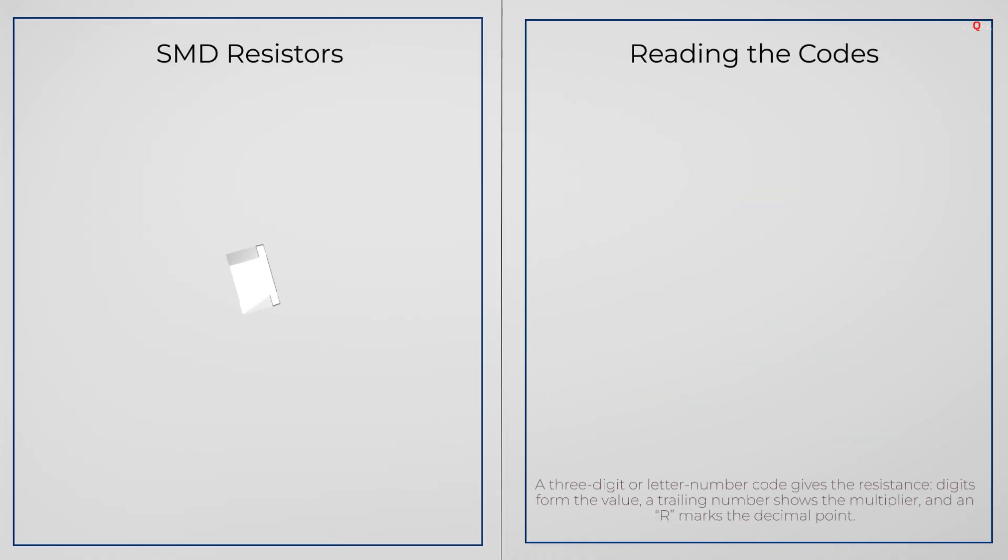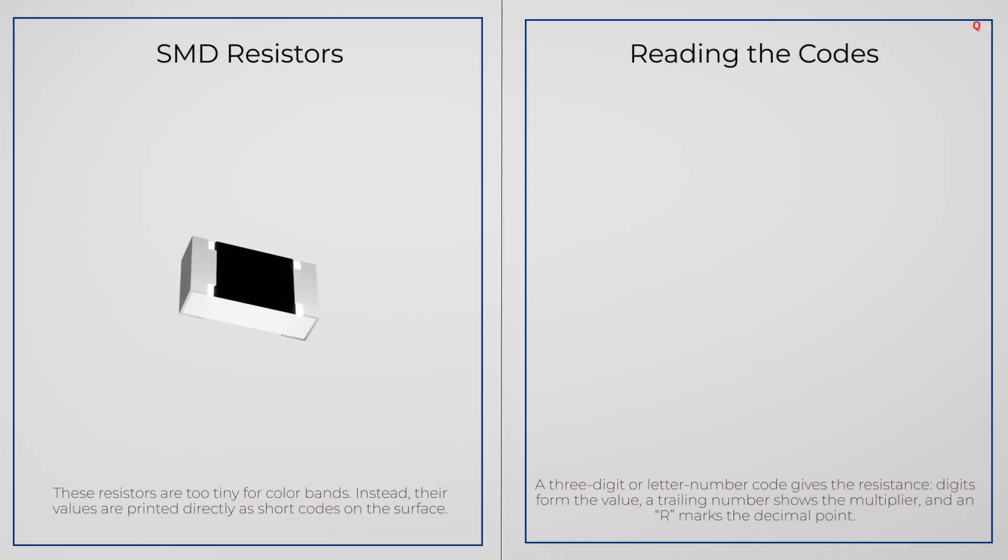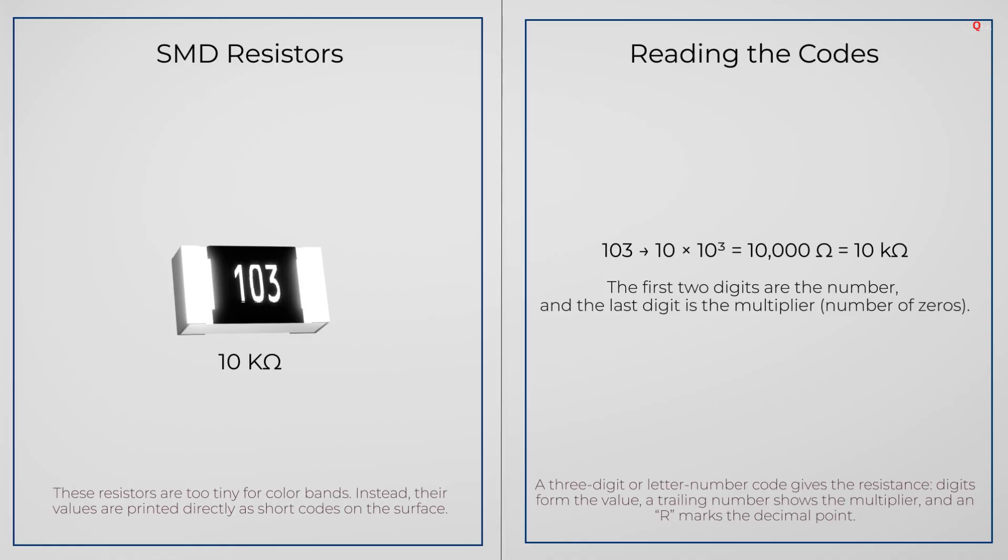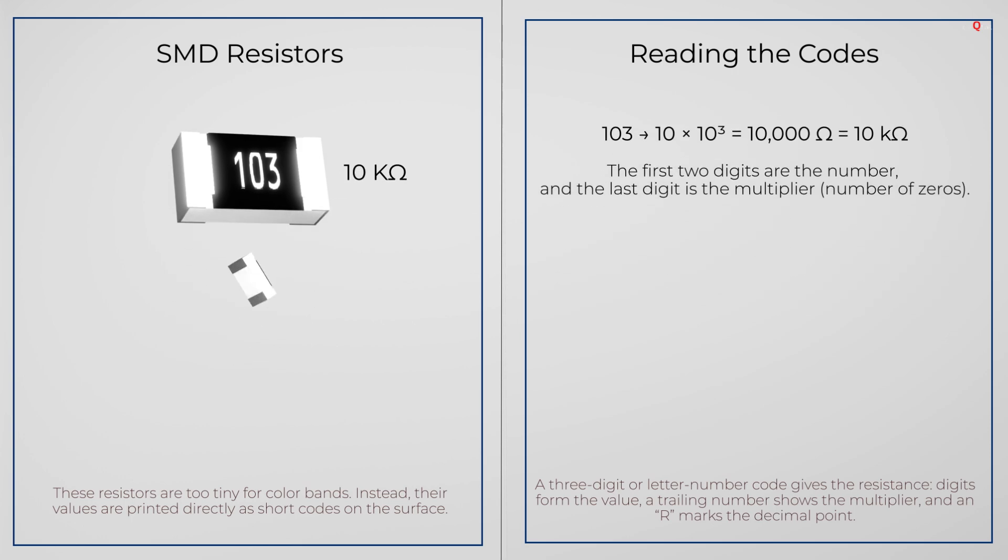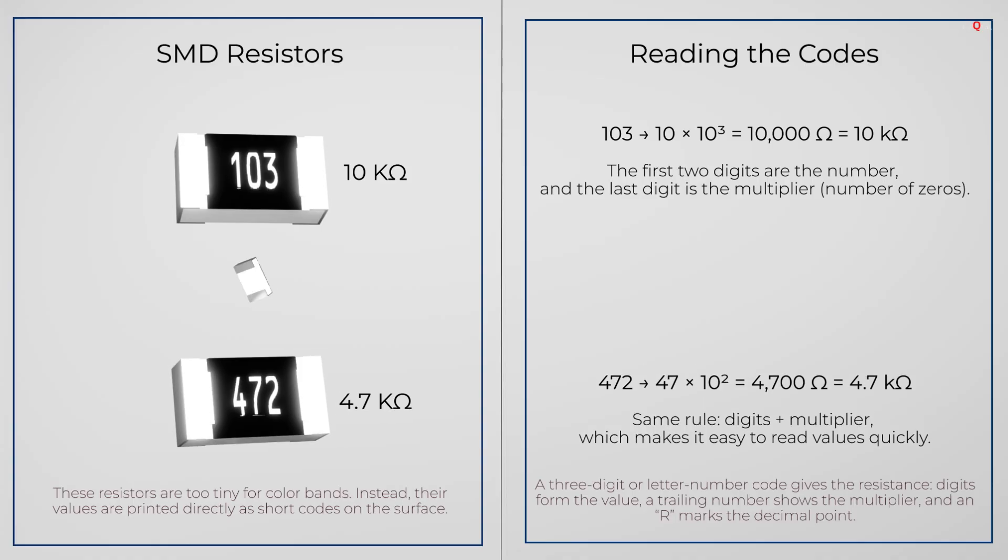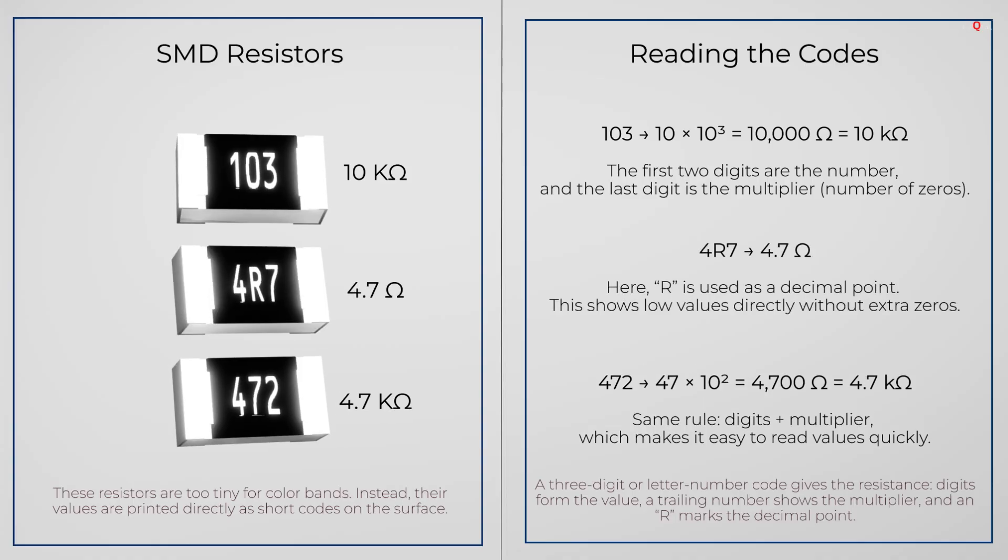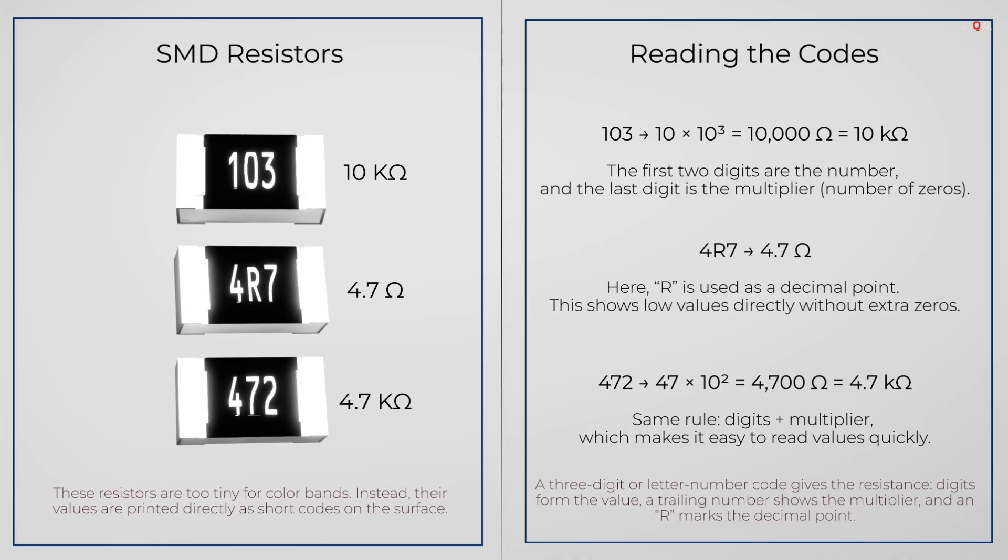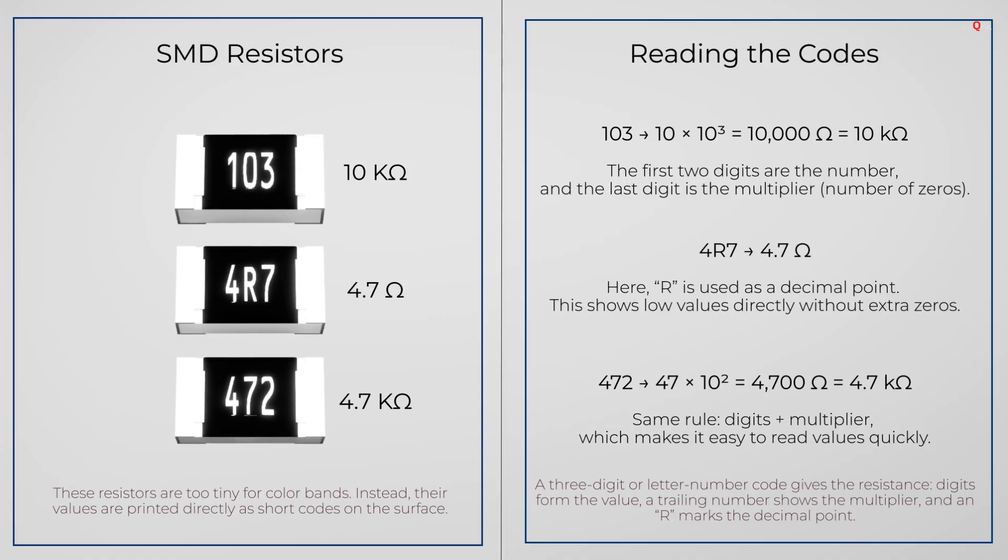Very small resistors, called SMD resistors, use numbers instead of colors. If you see 103 printed on, that means 10 followed by 3 zeros, which is 10,000 ohms. 472 means 47 followed by 2 zeros, which is 4700 ohms. Sometimes you will see an R in the code, like 4R7. That means 4.7 ohms.